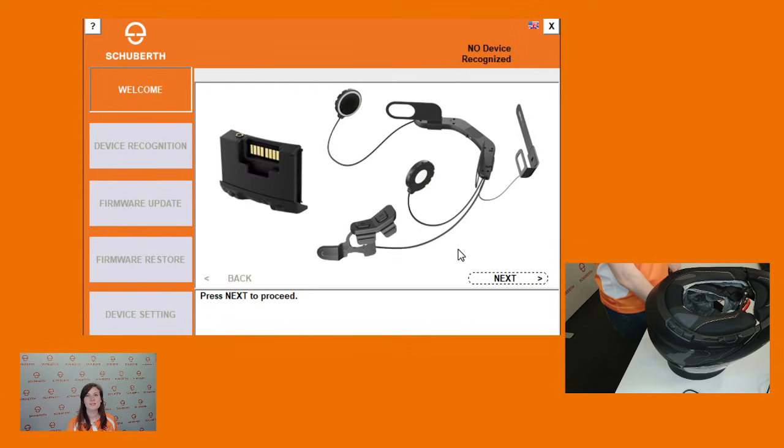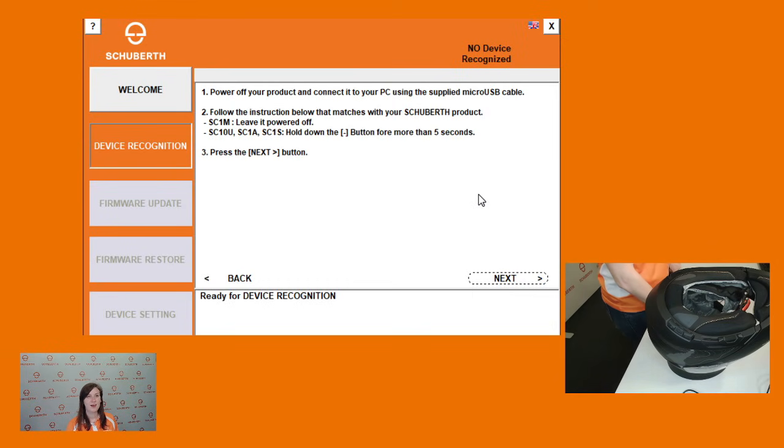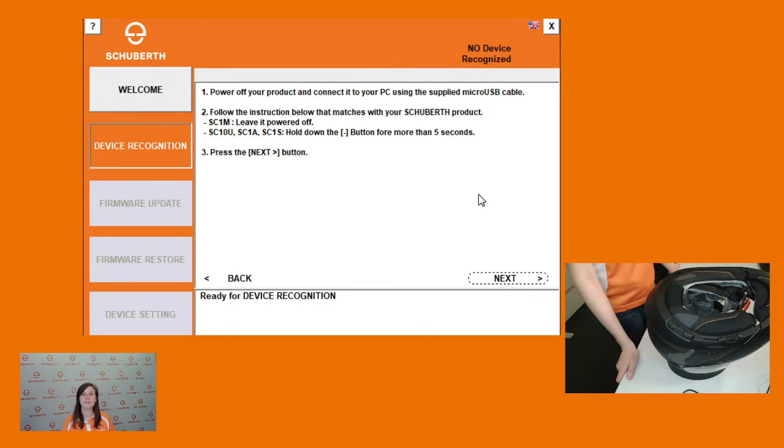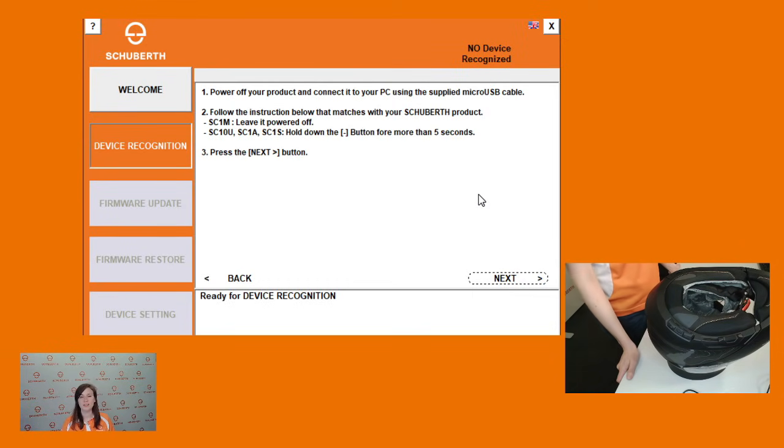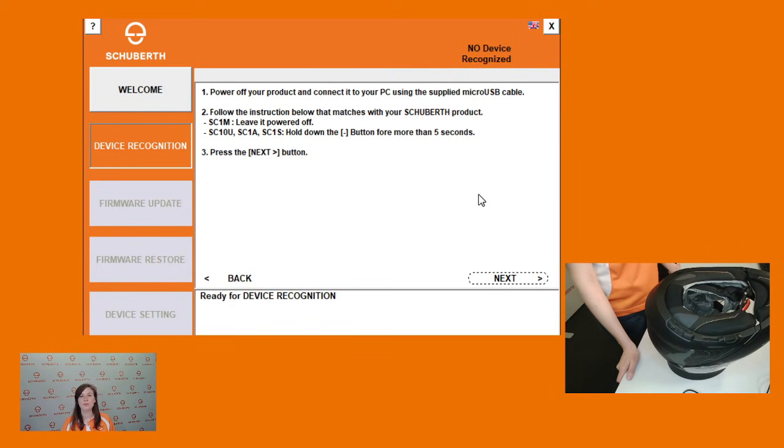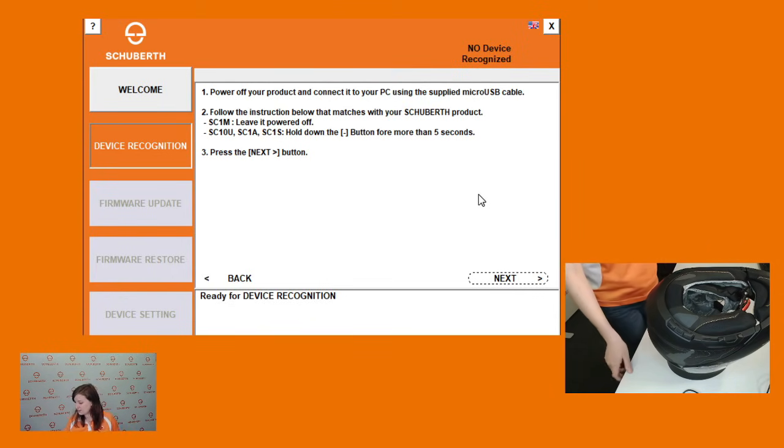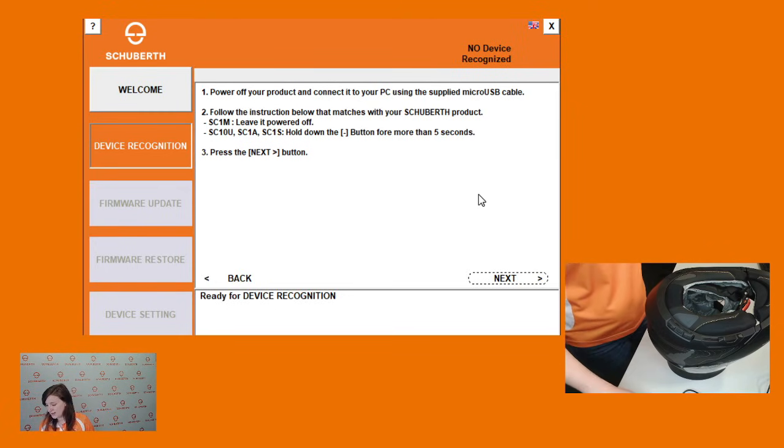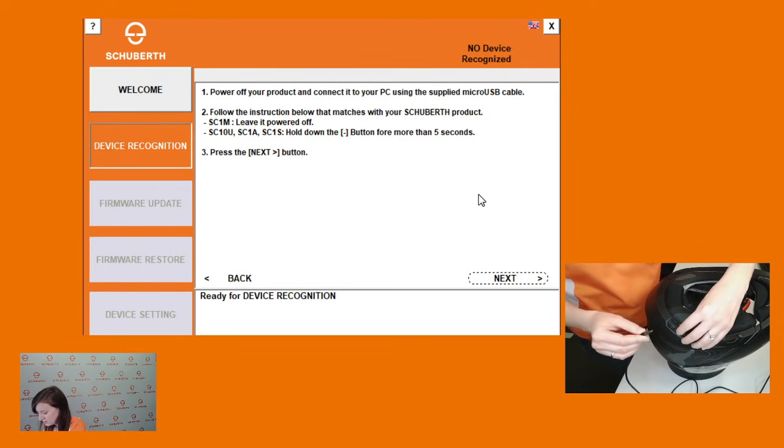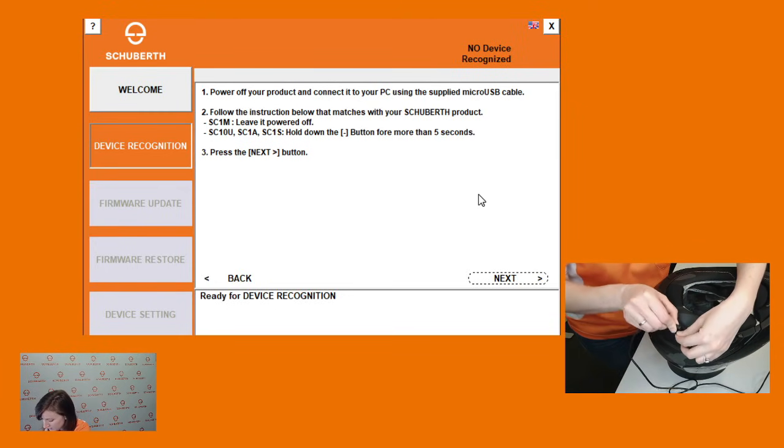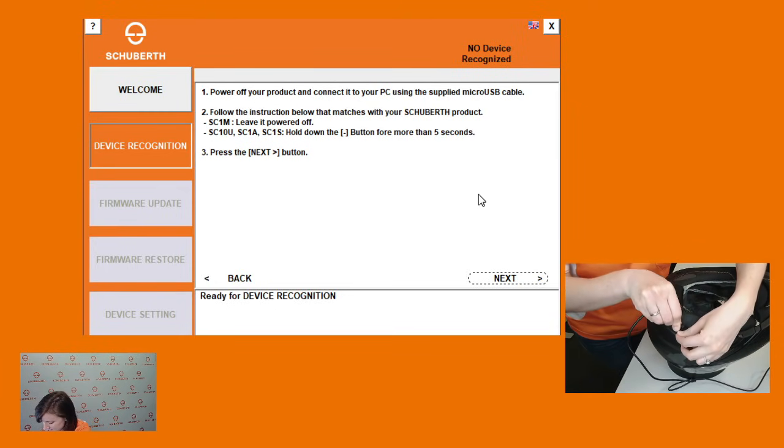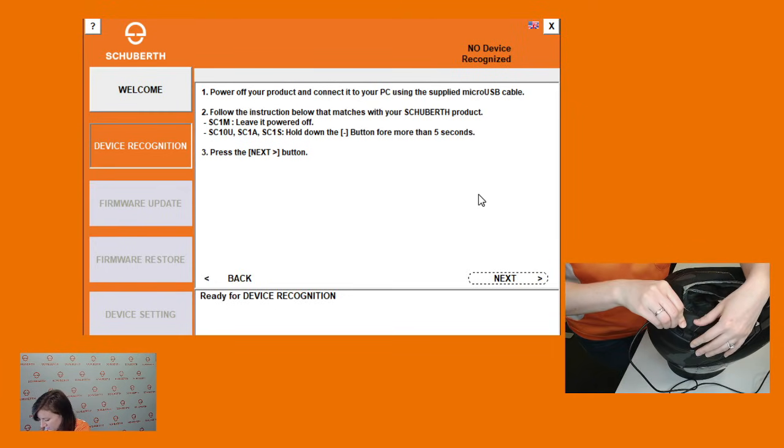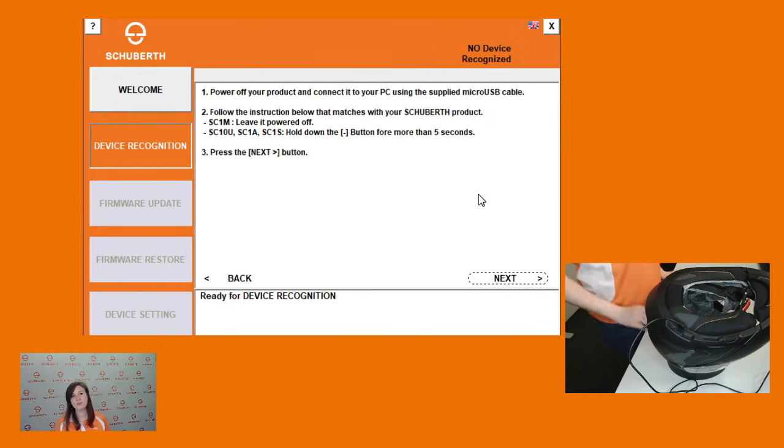The first step to downloading the newest firmware is just clicking next. On this screen you'll find instructions specific to your communication system. In our example we're using the SC1. So I'm just going to attach the original USB cable to the communication system and hold down the minus button for more than five seconds.